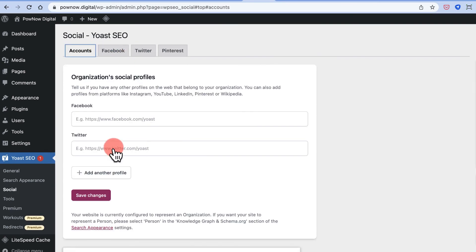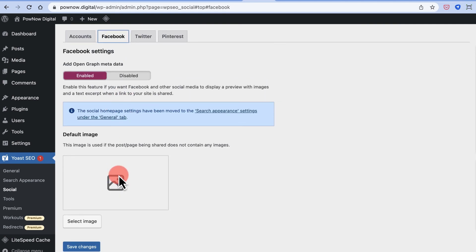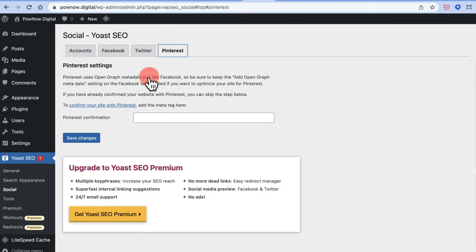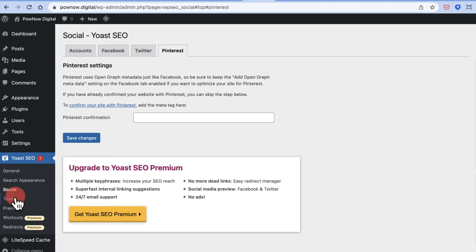Once you've created your Facebook and Twitter profiles, make the most of this section. You can also create a Pinterest profile and confirm your site with Pinterest — it adds Open Graph metadata. If you've already confirmed your website with Pinterest by uploading a file to your web server, you don't need to do this again. These steps aren't mandatory right now, but if you're doing this for a client, it's a good idea to complete them immediately.